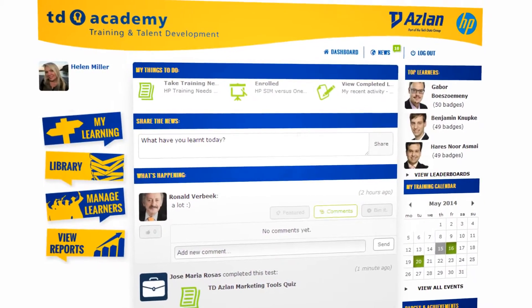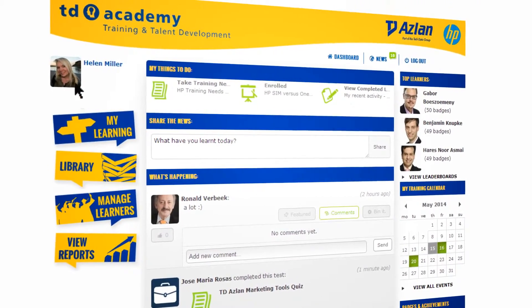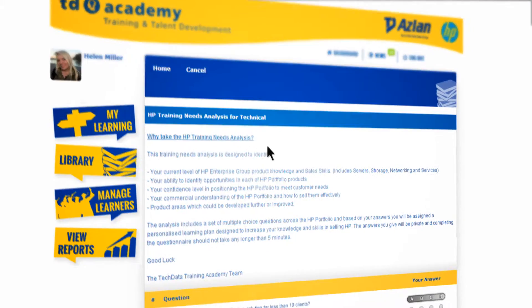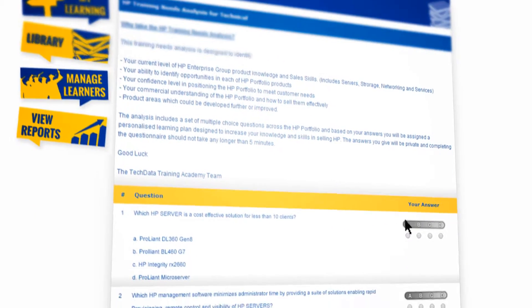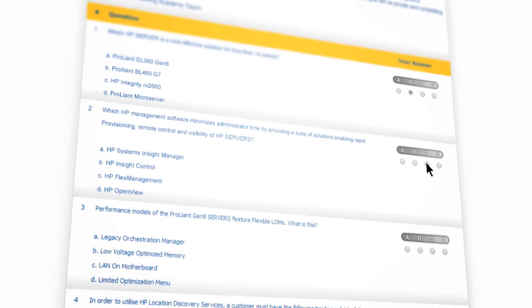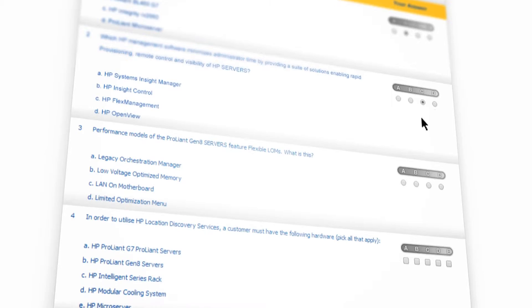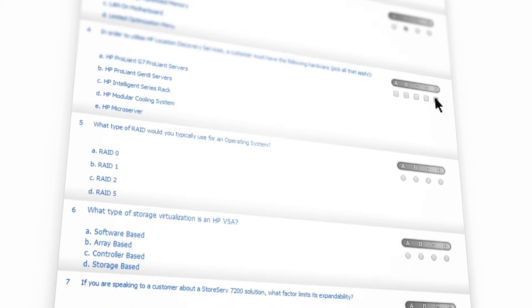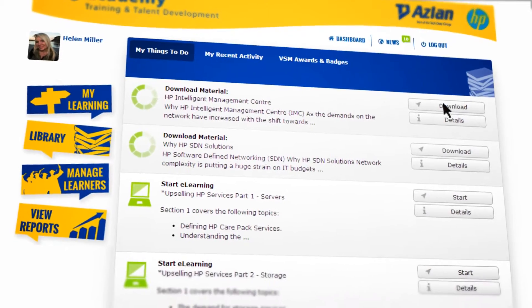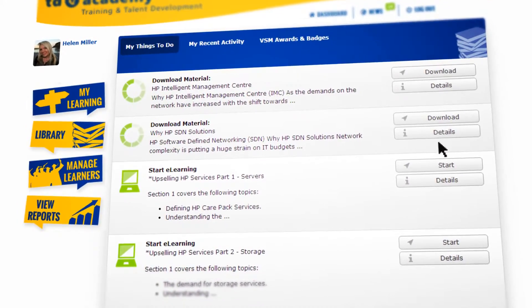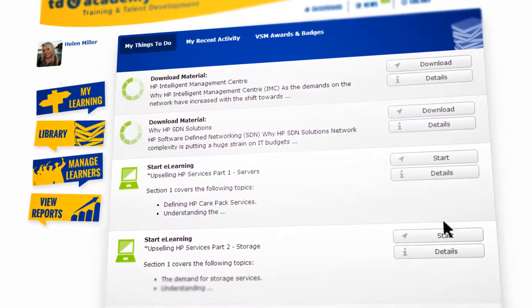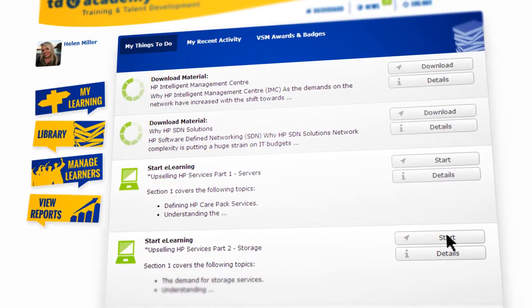To start your learning journey in the Academy, why not let our training team provide you with a tailored training plan? To get this, all you have to do is complete the relevant training needs analysis for your job role. You can find this in your My Things To Do box. Once completed, our team will help you to identify any knowledge and skills gaps and provide you with a tailored training plan to help you close them.